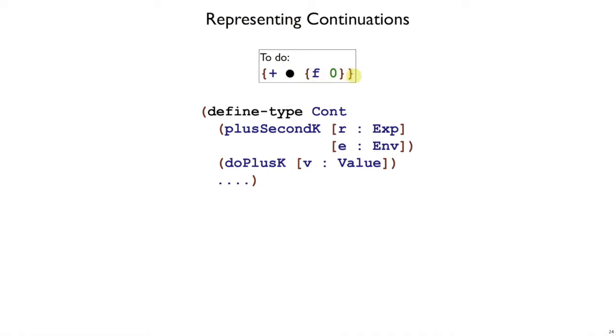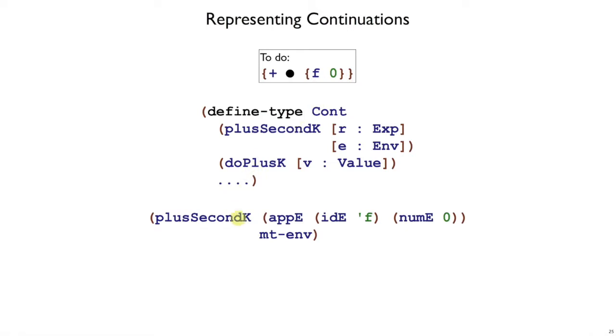To represent this specific example, we will create a plusSecondK record where we record the right expression. So it's an appE of f applied to zero, because that's what we have here—the expression f applied to zero in the empty environment.